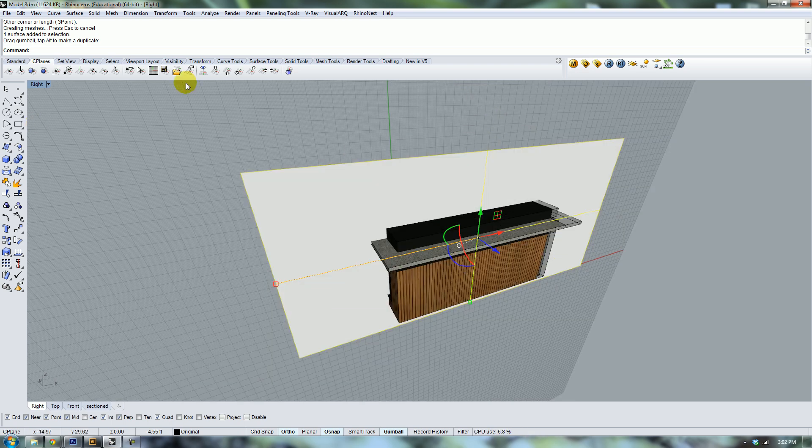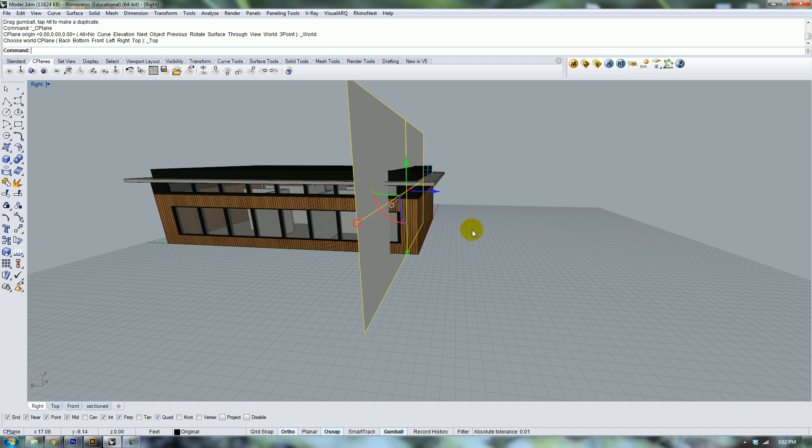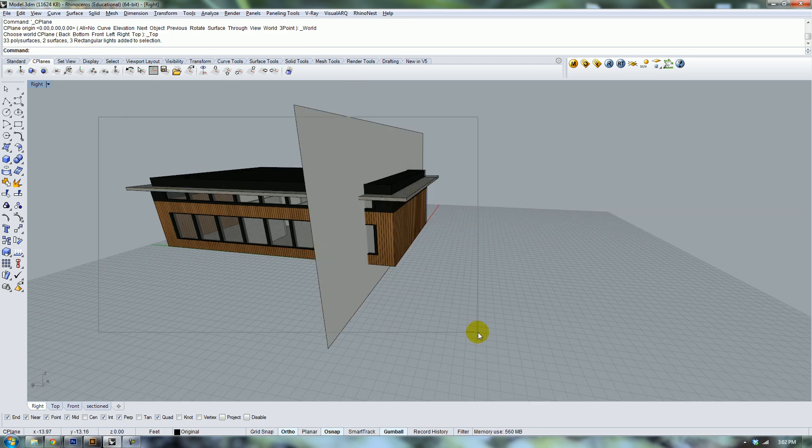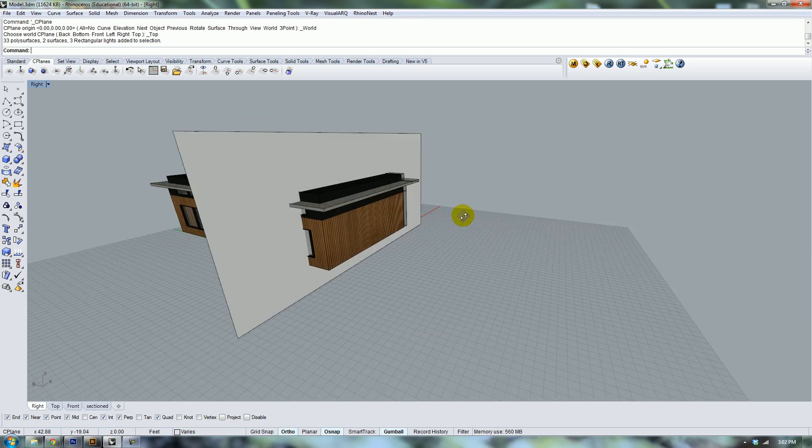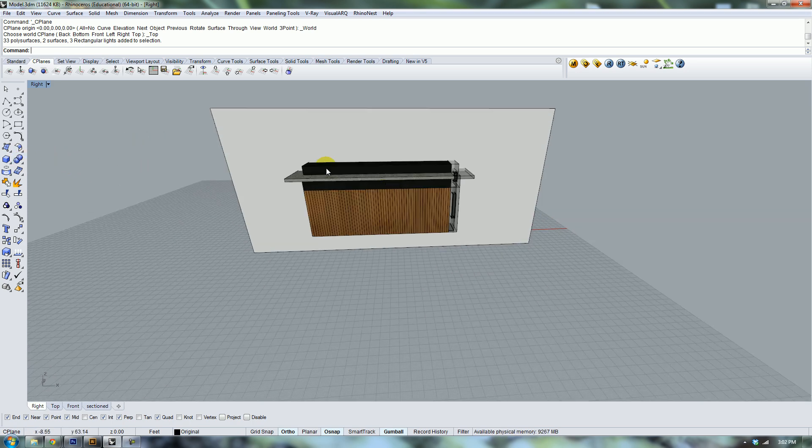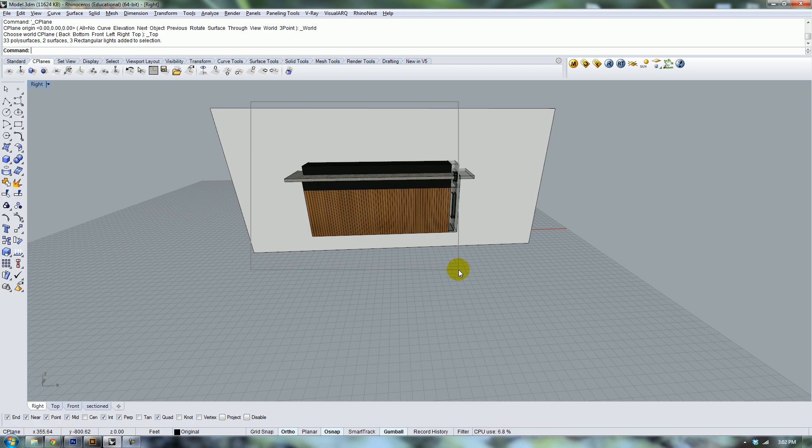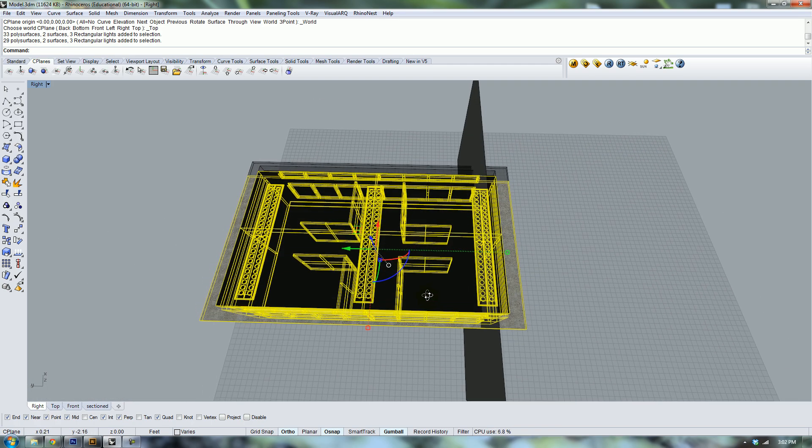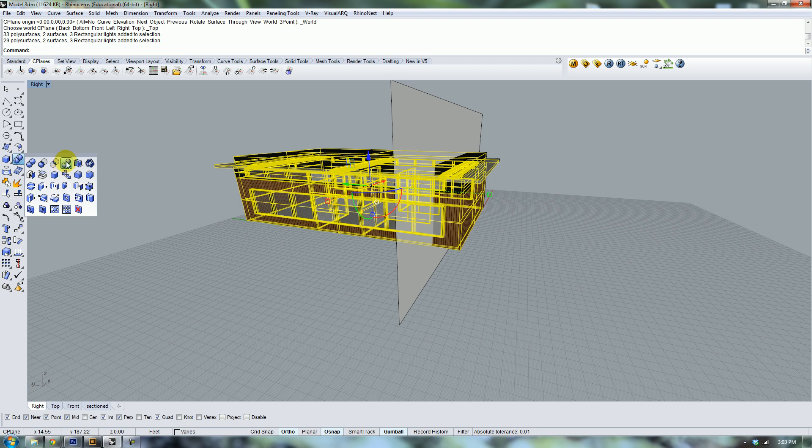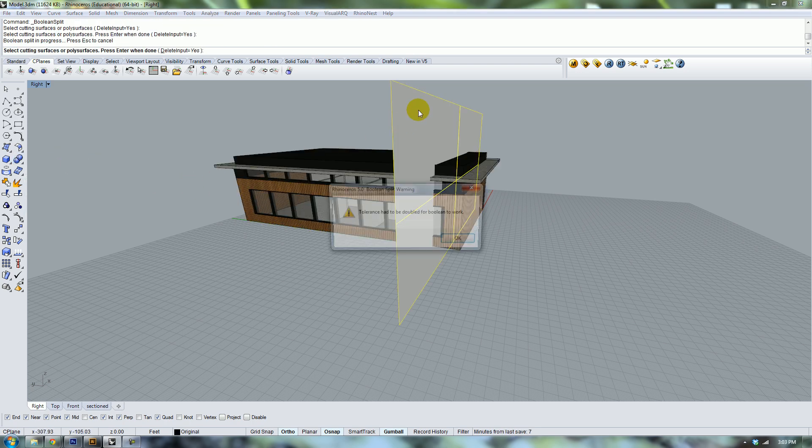What we're gonna do is select our objects again. Actually, all you need to select is your main building. You don't need to boolean split the other objects again.